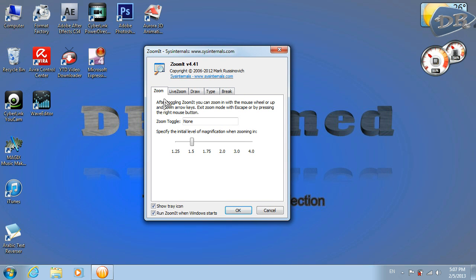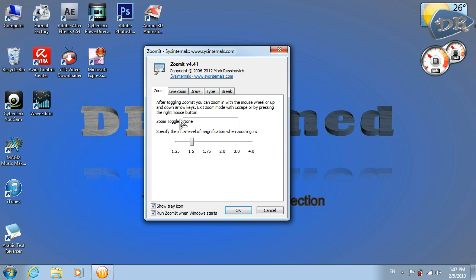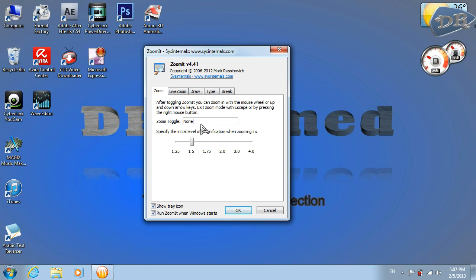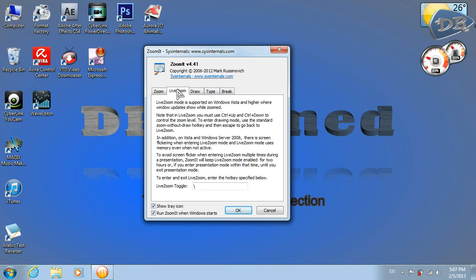After you have done this, you need to adjust these steps to use Zoom It. We have here Zoom and Live Zoom. What is the difference? With Zoom you can adjust how much you want to zoom, but I don't recommend using it, so I keep it set to none.